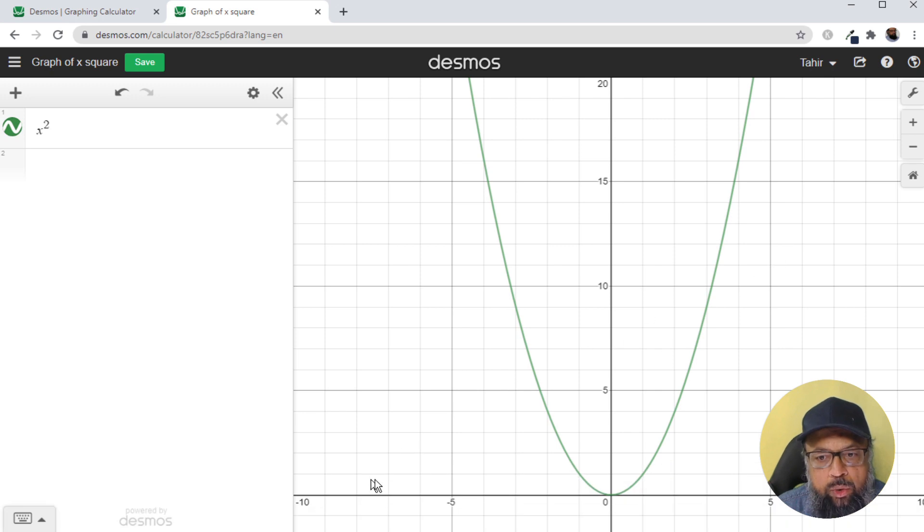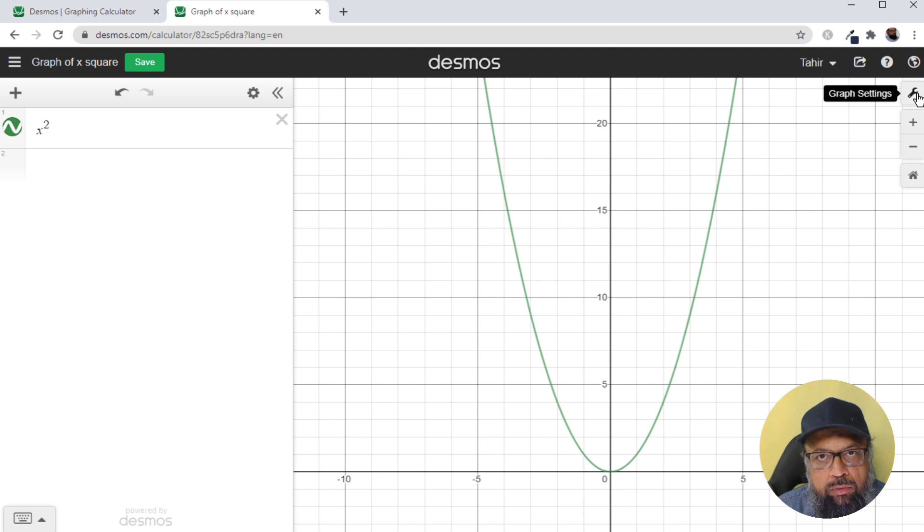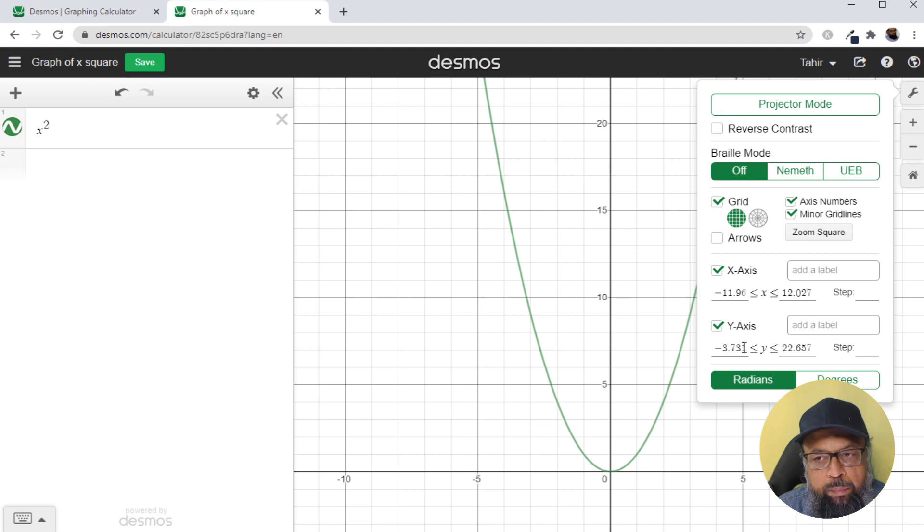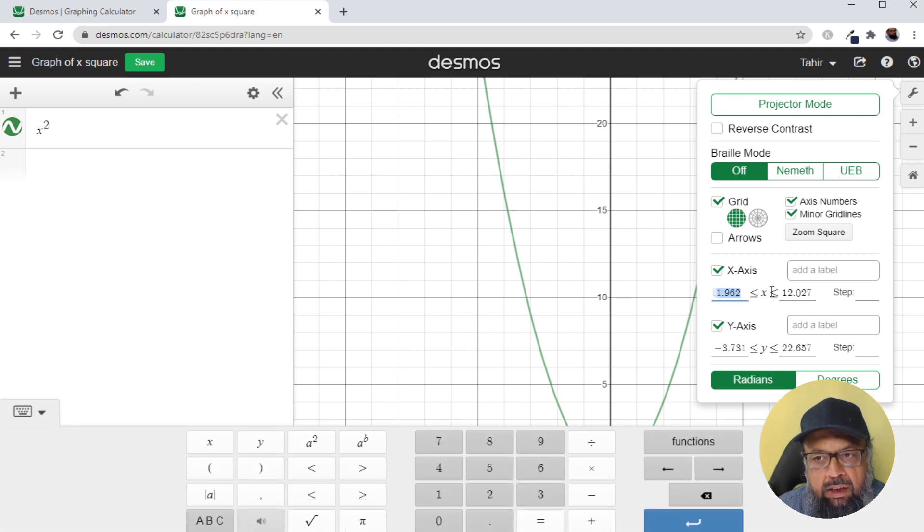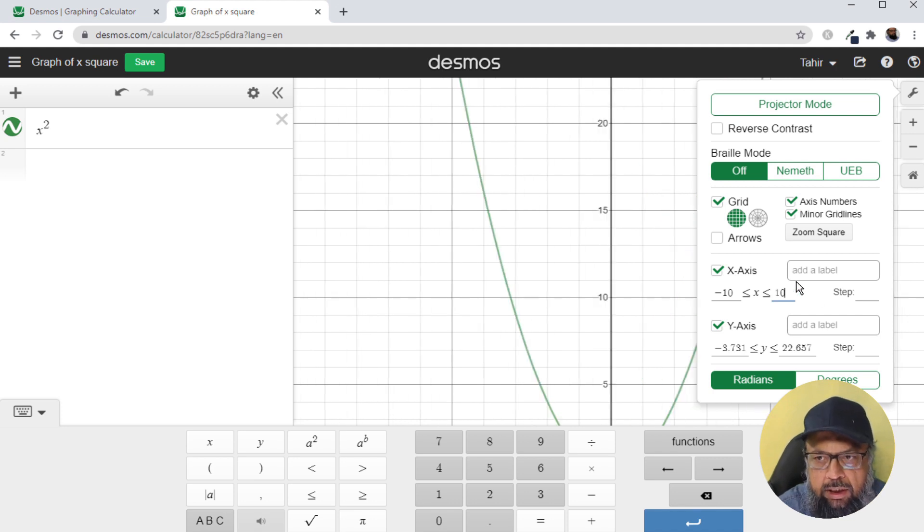I have to type x and then hat symbol which is shift six. And now the cursor has moved to the exponent area where I type two, so it will show me the graph of x square. And now if you want to set the plotting limits, you can do so by clicking on this settings icon. And then you can set the x and y limits with which you want to plot.